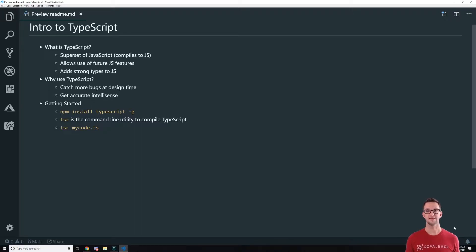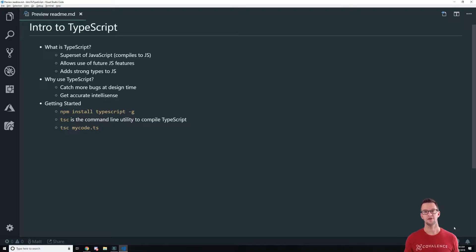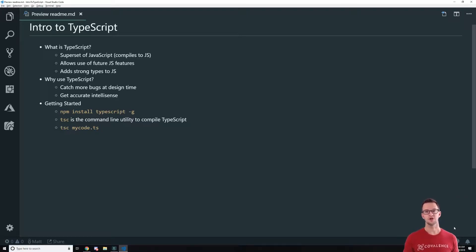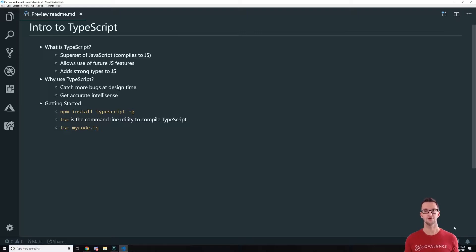Welcome to the Covalence Intro to TypeScript course. I'm Matt Landers and I'll be your instructor for this course. Now in this video we're just going to talk a little bit about what TypeScript is, why you should use it, and how to get started. So here we go.